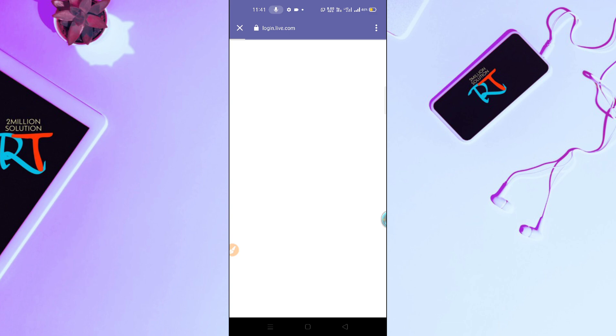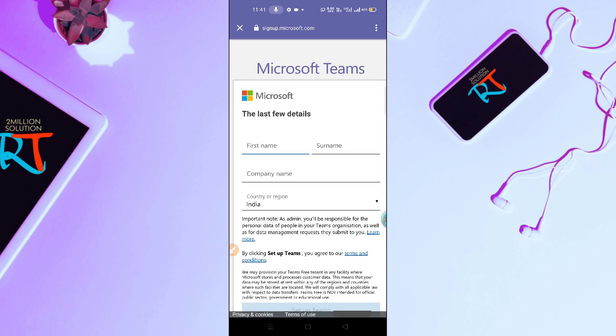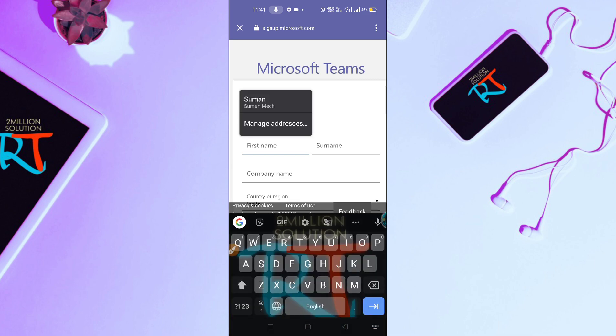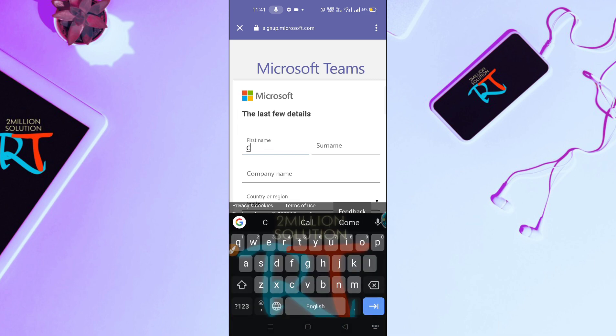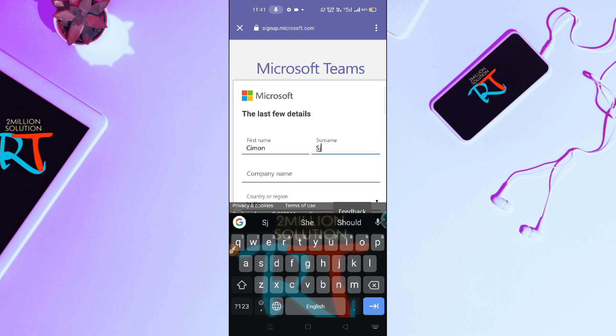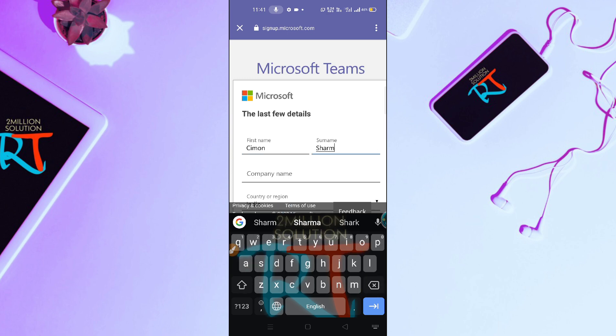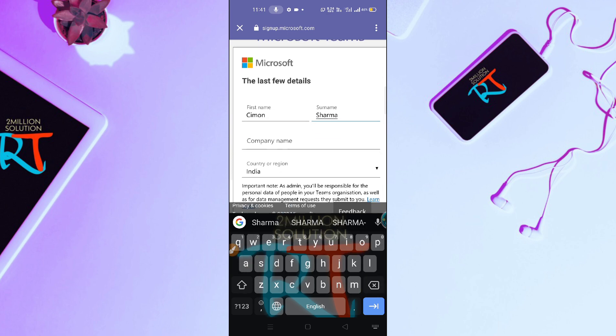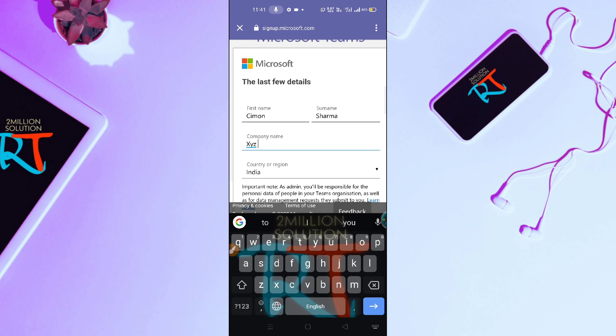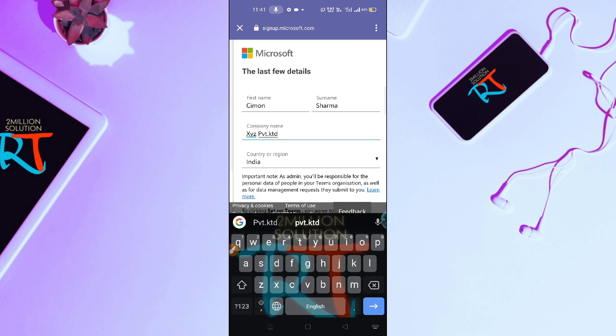It will take a few moments to load your page. Here you have to enter your first name, your last name, and your company name. Let me just go for XYZ Pvt Ltd.